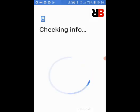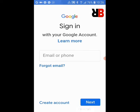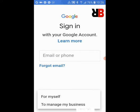It is checking about your information in this phone. There is an option — email or phone — if you forget your email ID or your password, you can also recover that. Here we are going to create an account, so press 'Create Account' — for myself or to manage my business — for myself.